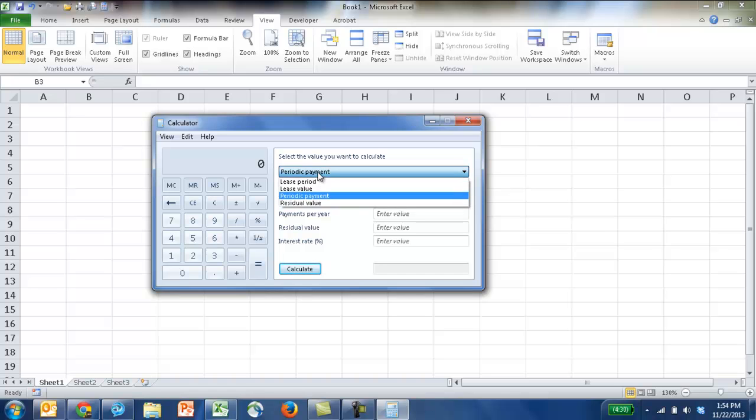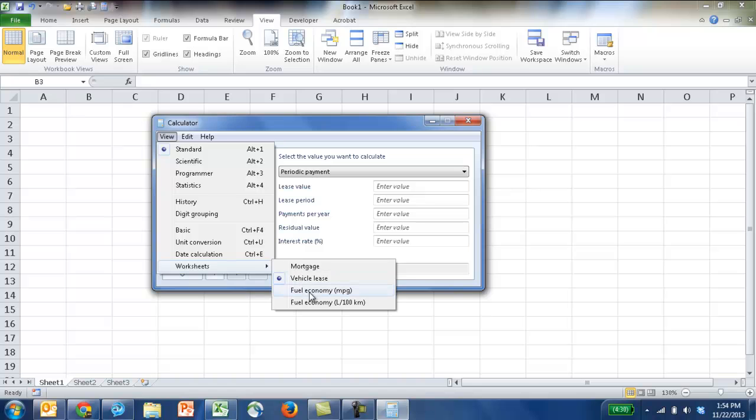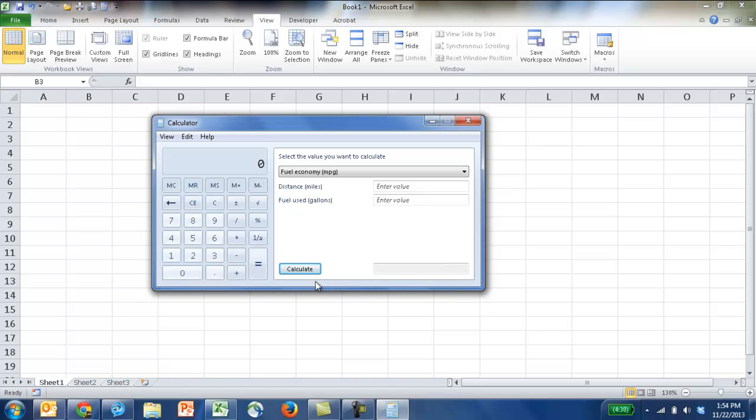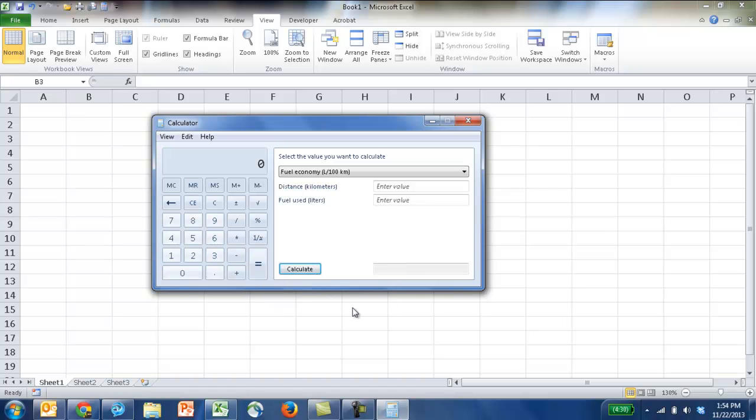You can calculate miles per gallon, fuel economy. You can even calculate fuel economy based on liters per kilometer. So that's a lot of neat little features you can use as part of the calculator.